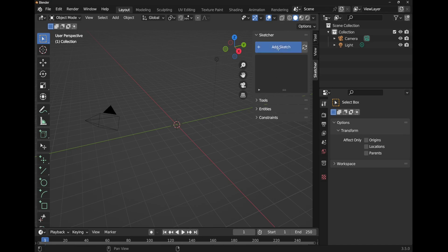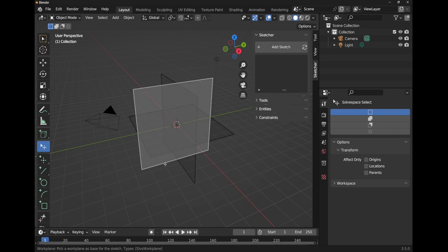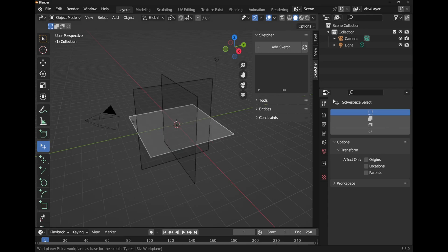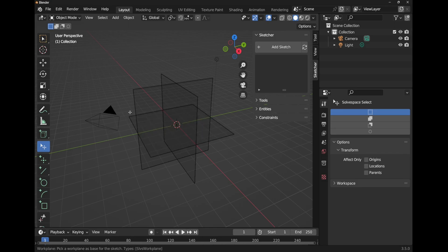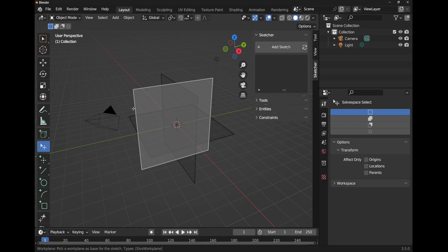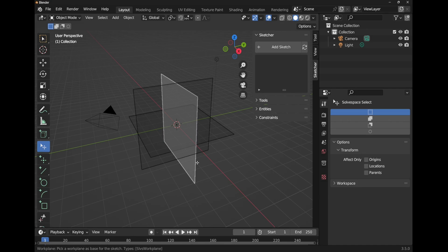If I click add sketch it will add these planes to our view. We can pick which plane we're going to sketch upon. These are called the XY plane because it's along the X and the Y axis. This one is orientated along the YZ plane, and this one is orientated along the XZ axis.